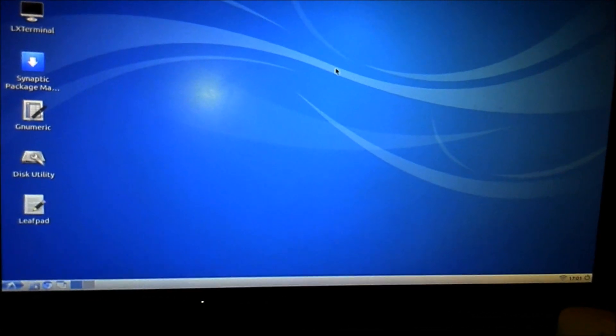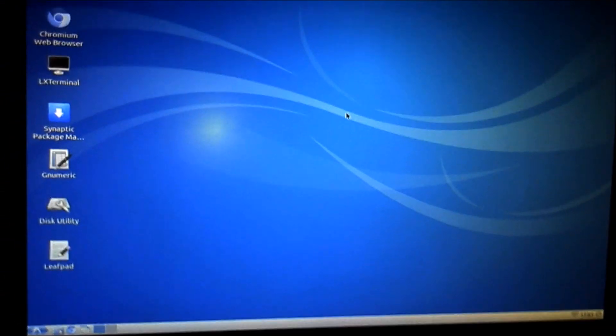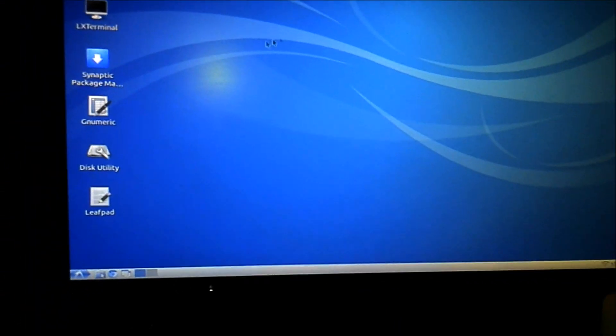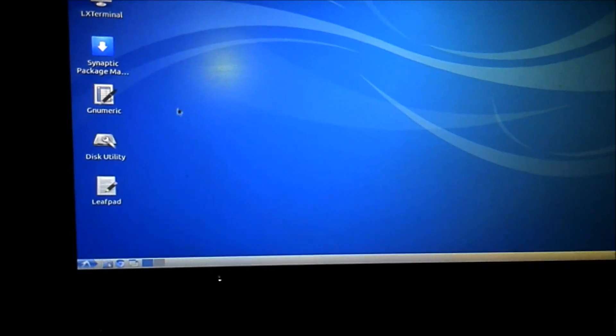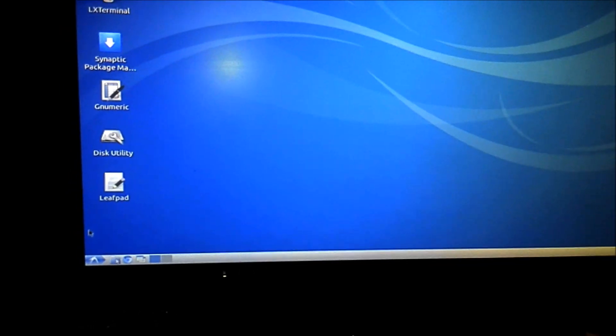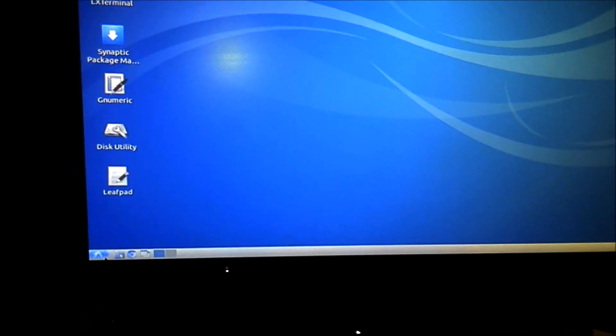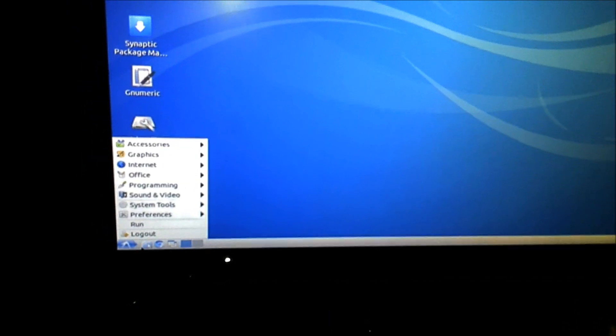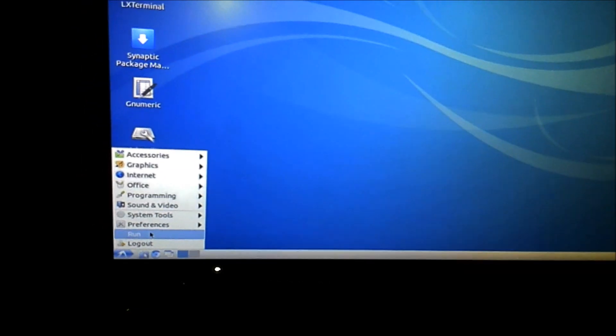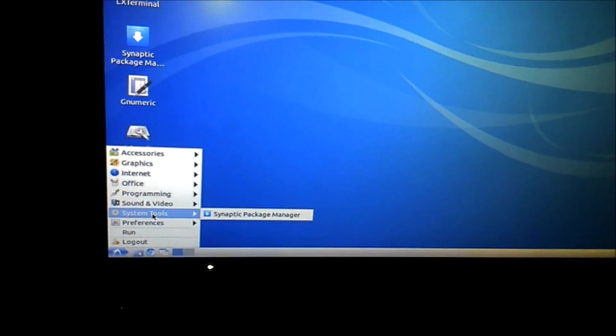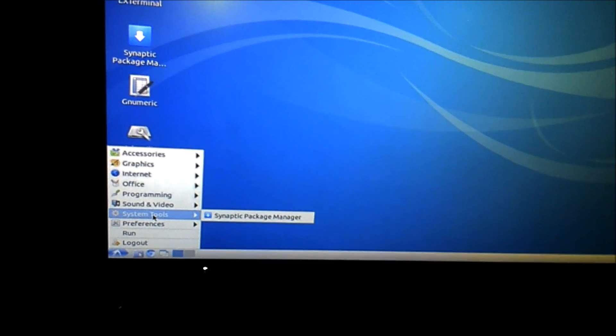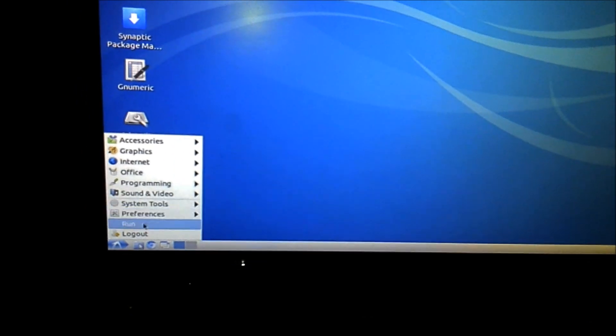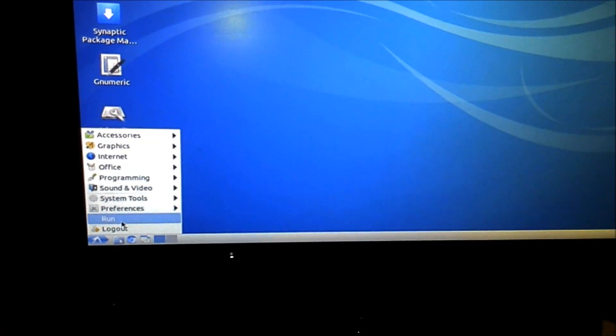So here's your factory Ubuntu desktop. Go down here to see, like I said, I've already got my Wi-Fi connected. It does come with Chromium browser.